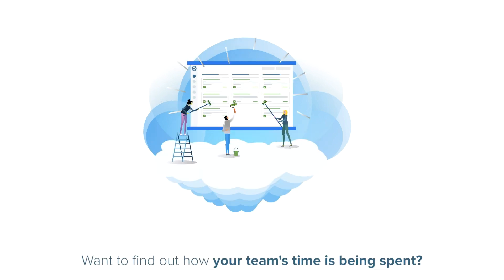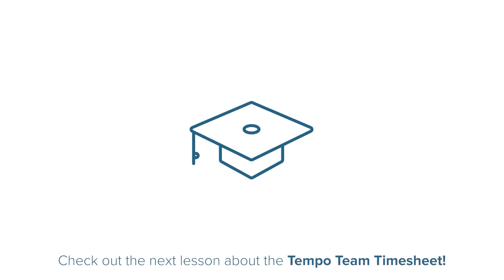Want to find out how your team's time is being spent? Check out the next lesson about the Tempo team timesheet.